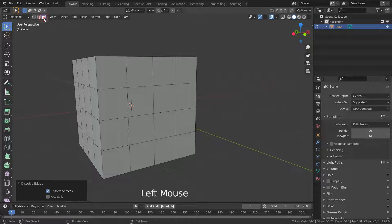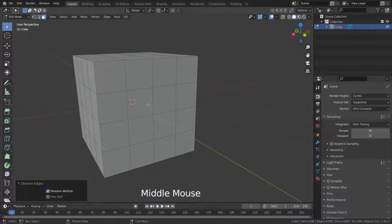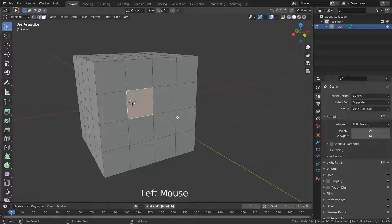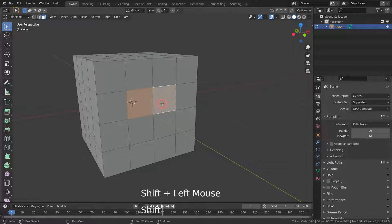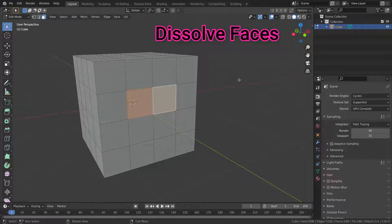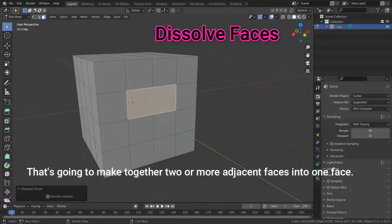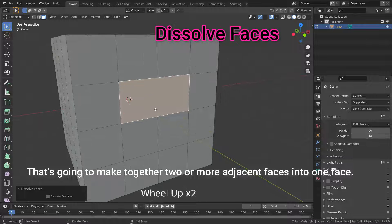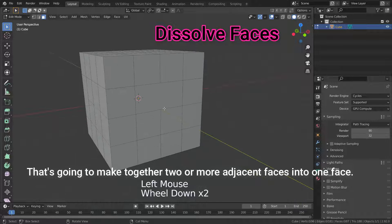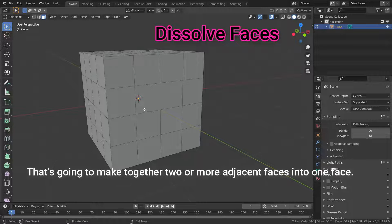Now switch to face selection mode and select these two adjacent faces. Then press the Dissolve Face option. That's going to merge two or more adjacent faces into one face.